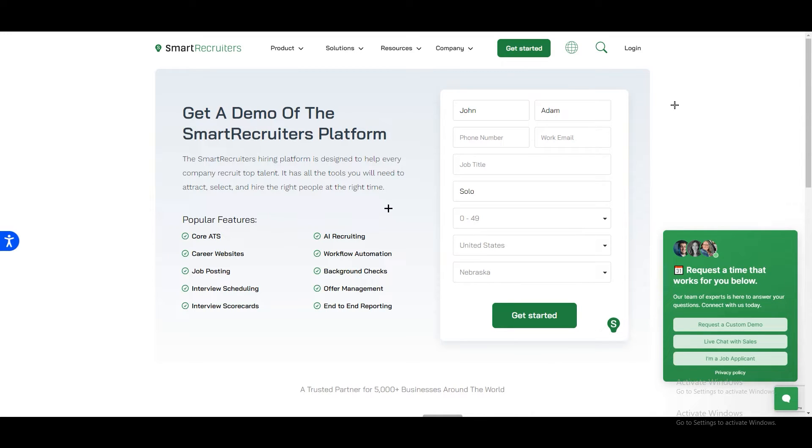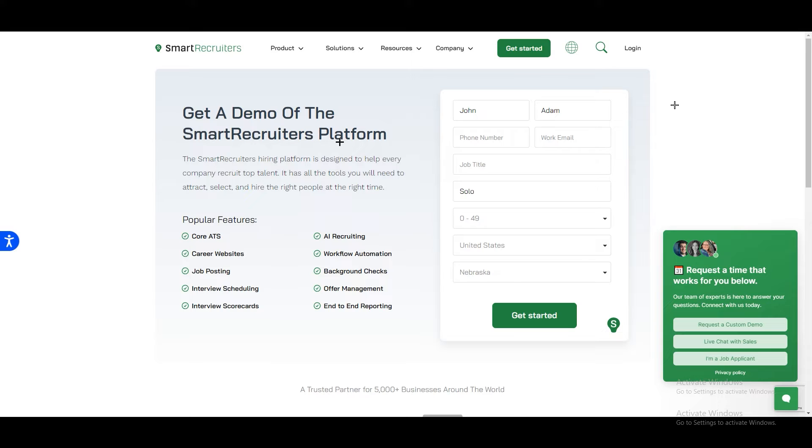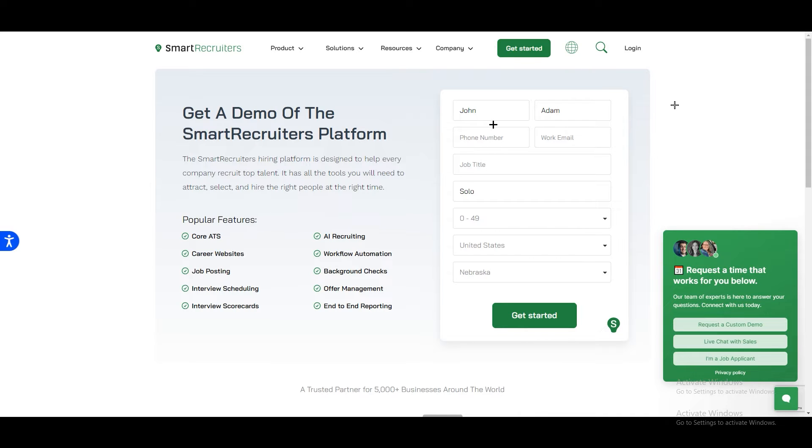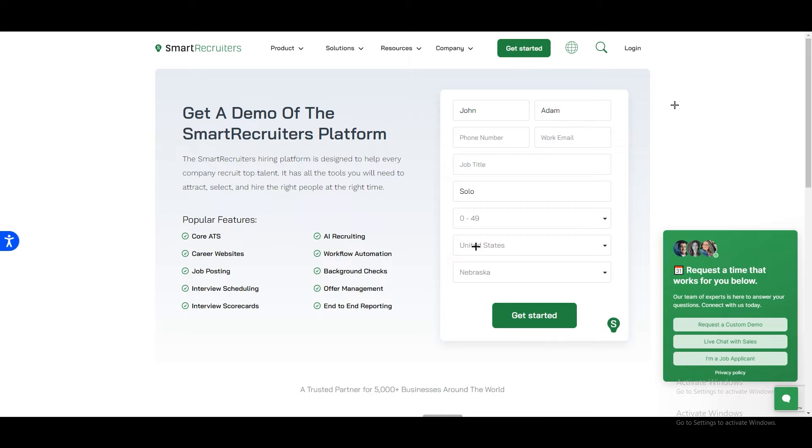If you want to sign in, just click on Get Started and it will take you right over here. On the left side we have Get a Demo of the SmartRecruiters Platform. You cannot get access right away, they will reach out to you on your email. On the right side you will have to enter your name, phone number, work email, job title, your company name, how many employees are there in your company, and your country and state.